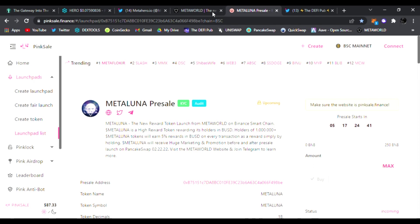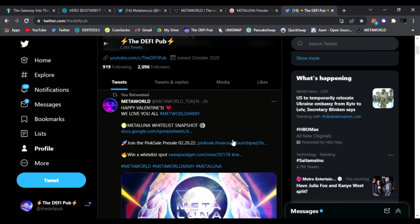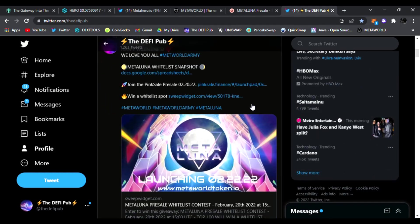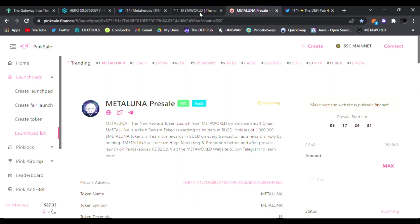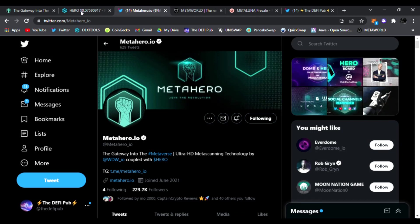Be sure to check it out. Do your research on Metaluna. And of course this is launching on the 20th. We've got about five days left so be sure to stay tuned for that. Follow me on Twitter also for the latest news updates on Meta World and the D5 gems I talk about like Meta Hero. Alright guys, so be sure to throw a like, subscribe to the channel.